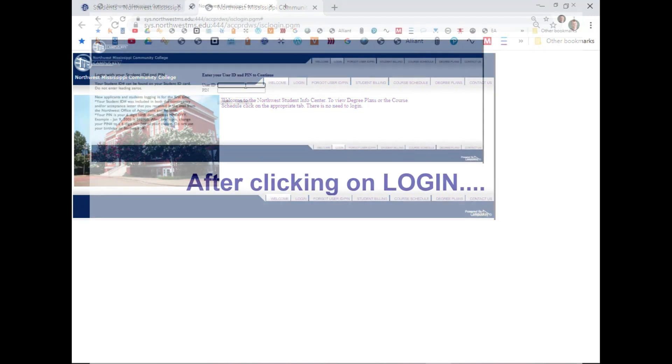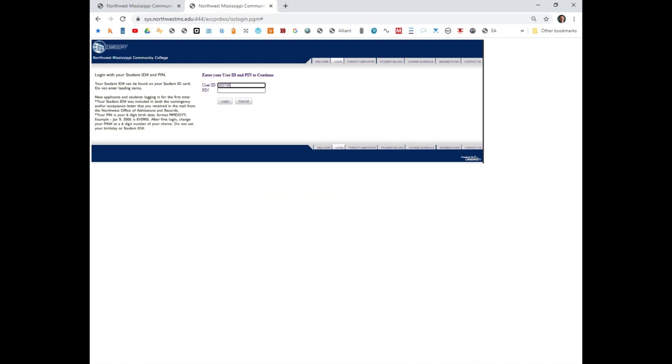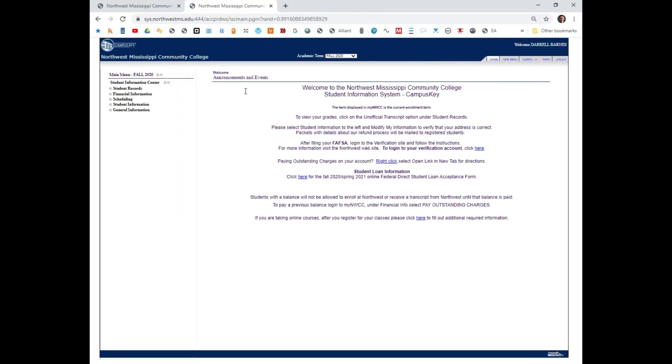Type in your login, which is your student ID and your password. If you are having difficulty logging into My NWCC, please contact the helpdesk at 662-562-3934.